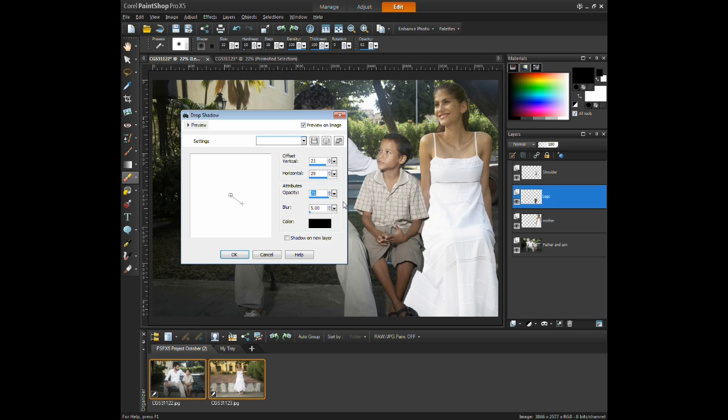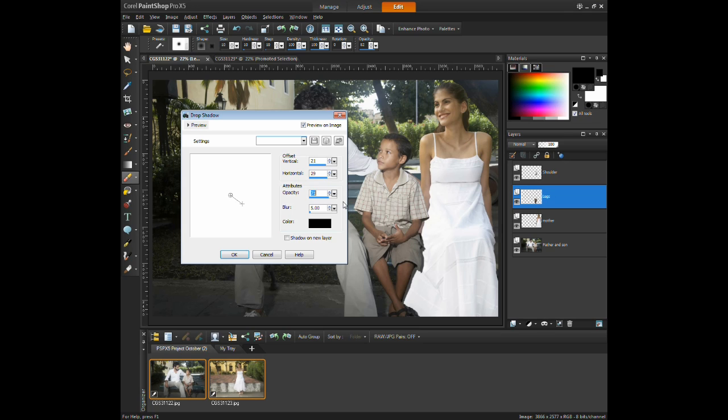Attributes such as opacity and blur will help increase the realism of the shadow on the image. Making sure that the Preview on Image option box is checked will allow any adjustments to be viewed in real time on the image.